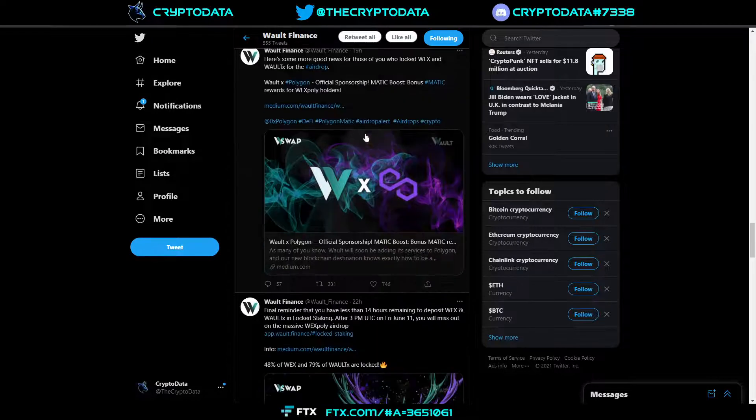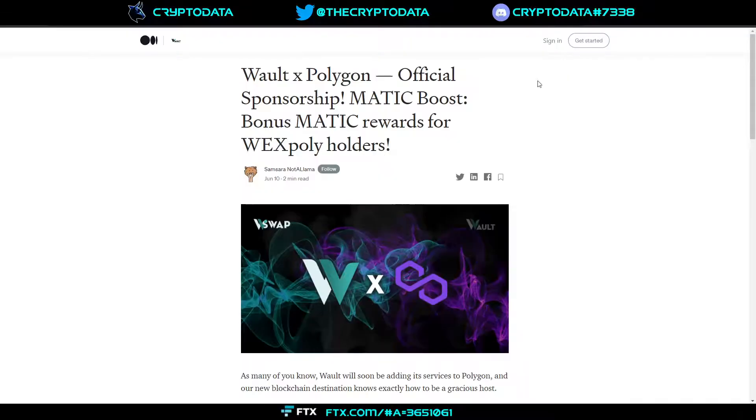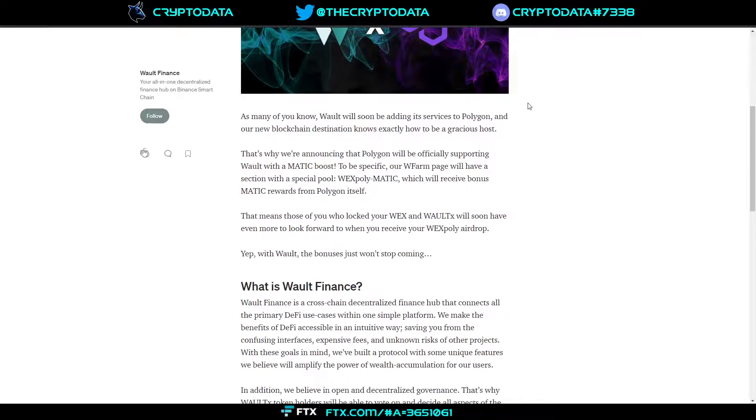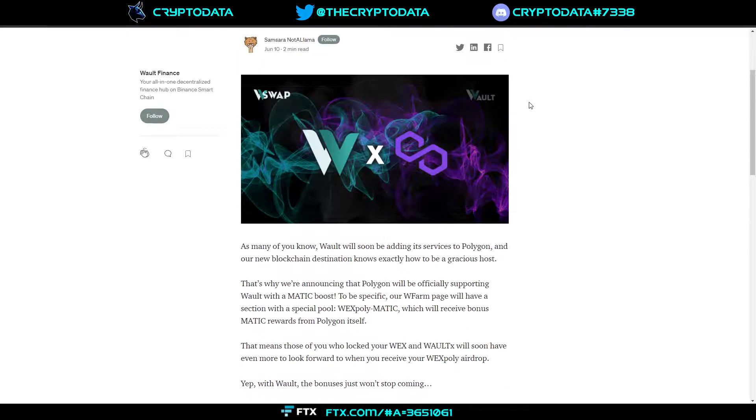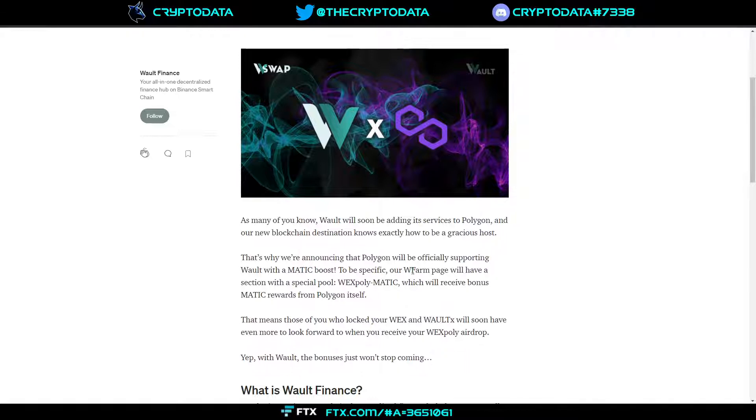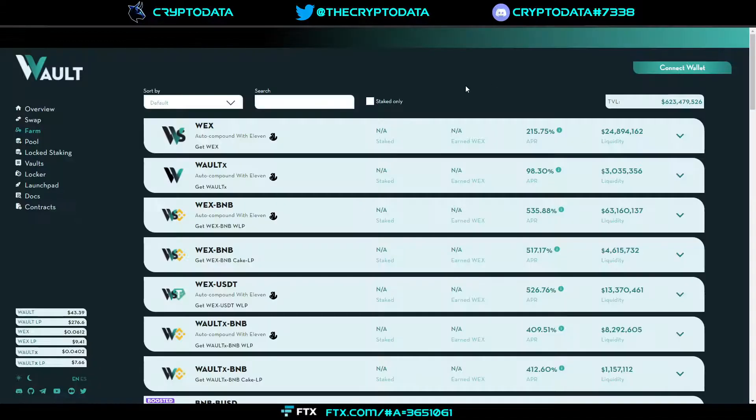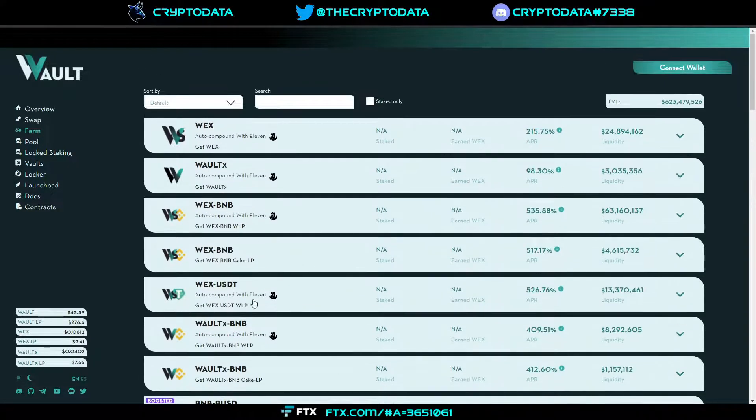But talking about this MATIC partnership that they had for WEX Poly holders, if you click here you'll be taken to this Medium article and it basically says for this MATIC partnership that they're announcing that Polygon will be officially supporting WALT in a MATIC boost. To be specific, our W Farm page, which if you go to walt.finance and you click on Farm here on the left, you'll see this is their farming page.